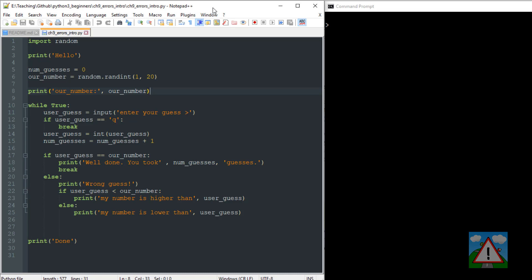Hello and welcome to the ninth video in this series for Beginner's Programming, Python 3. This video we're going to carry on from where we left off in the previous video with our wonderful guessing game.